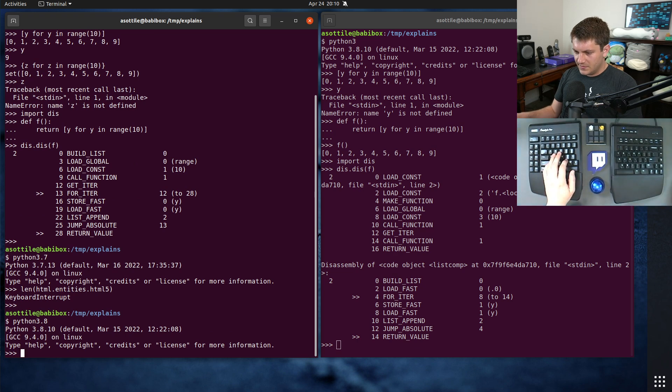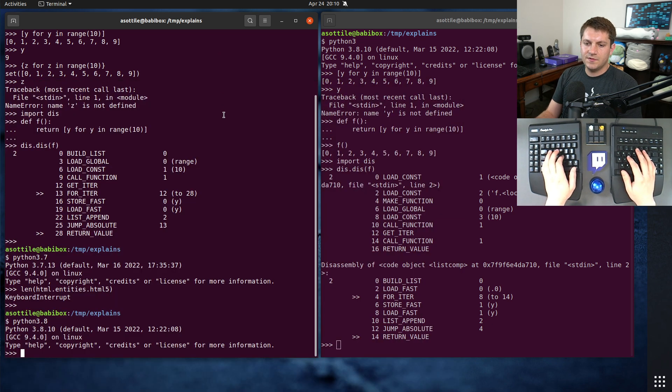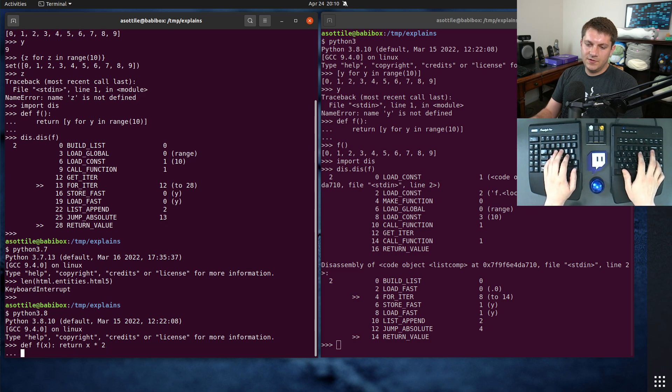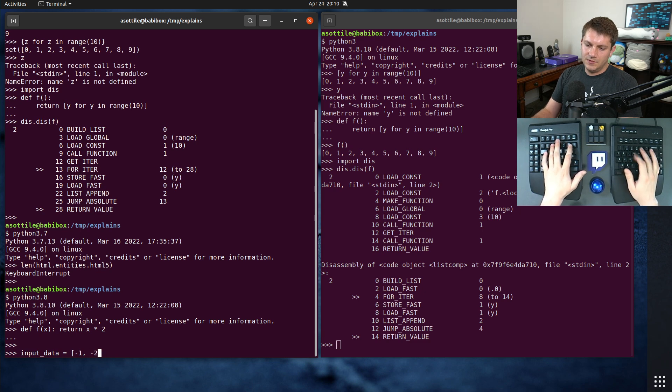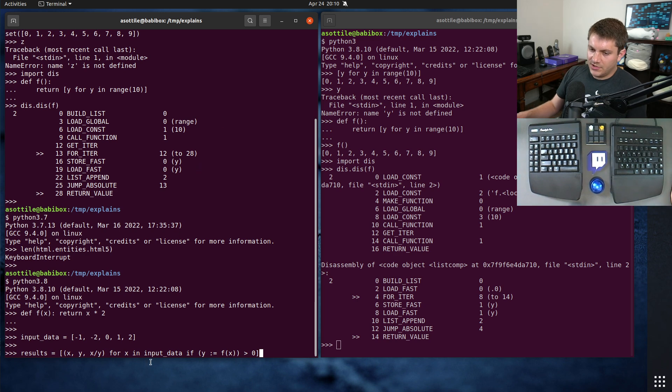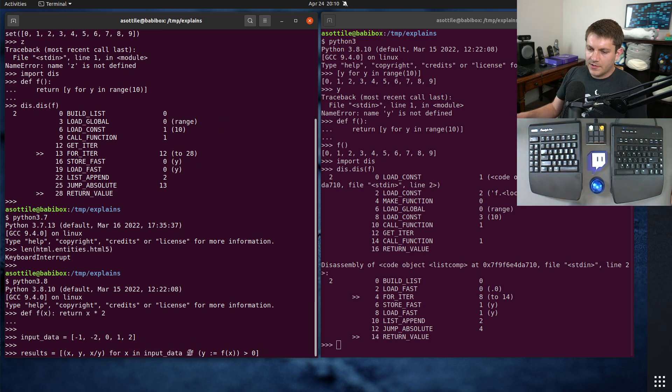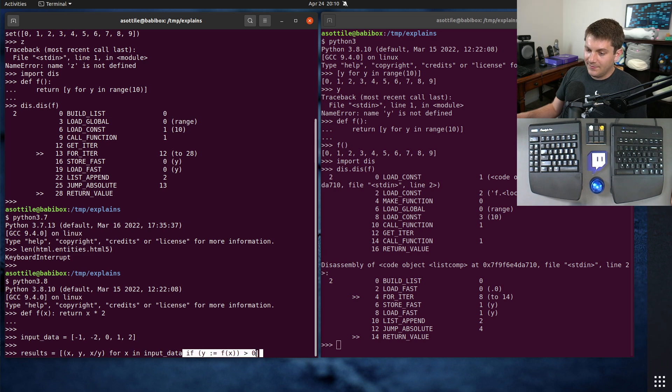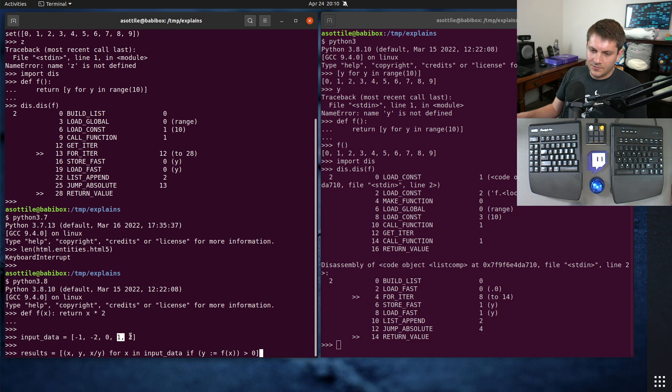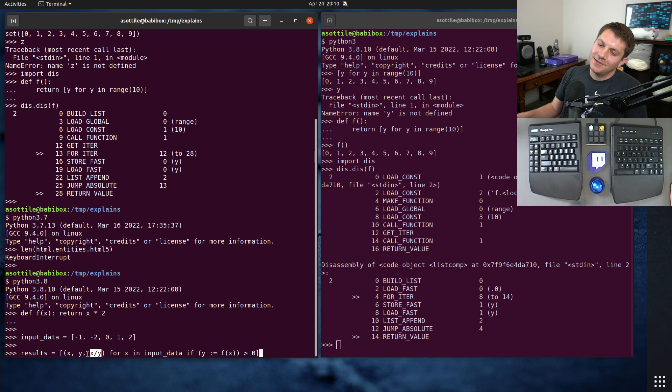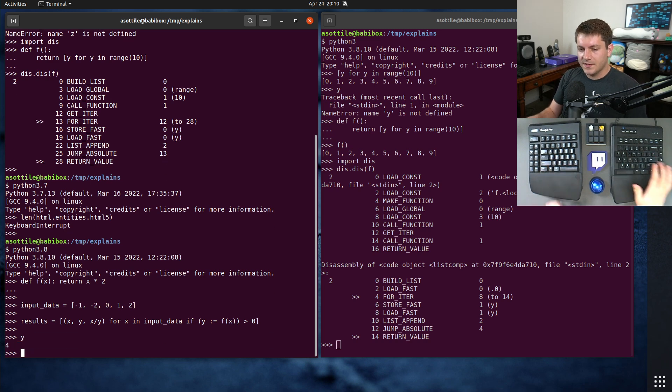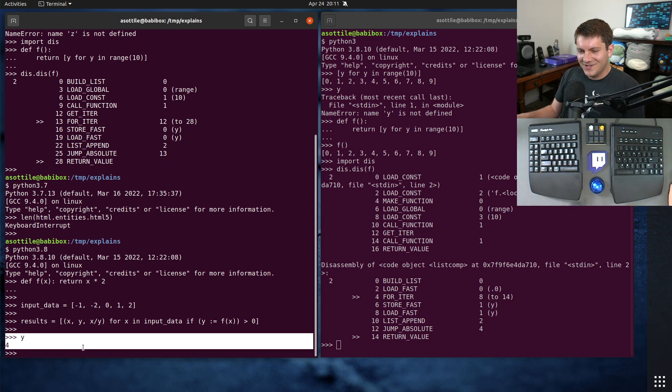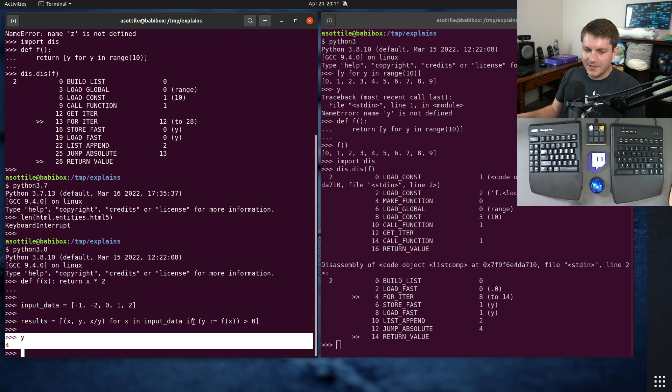This function requires f of x and input data, so let's just do return x times 2, and input data being negative 1, negative 2, 0, 1, 2 or something like that. Then we have our comprehension here. What this comprehension is doing is we're looping over input data, we are assigning y to f of x, which is just our little function here, and we are filtering if that is positive. So we should only get return results here for these two values. We run this. Notice that we have leaked this y variable. It looks a lot like the Python 2 version here.